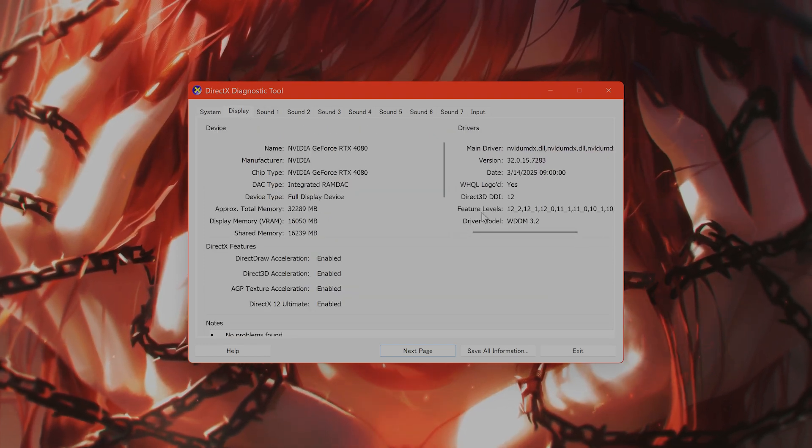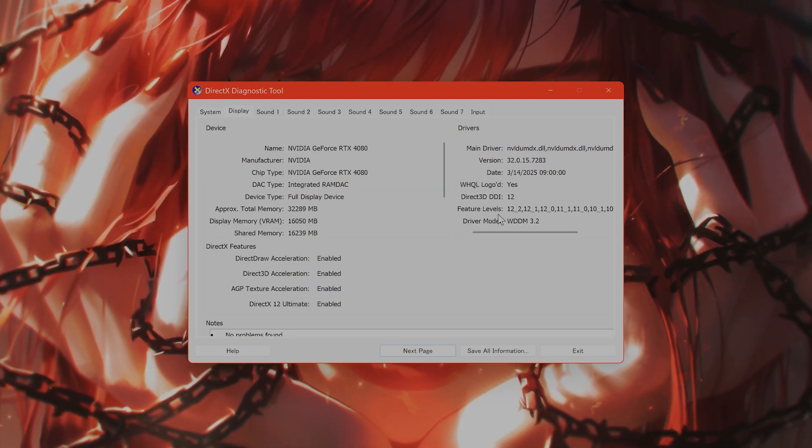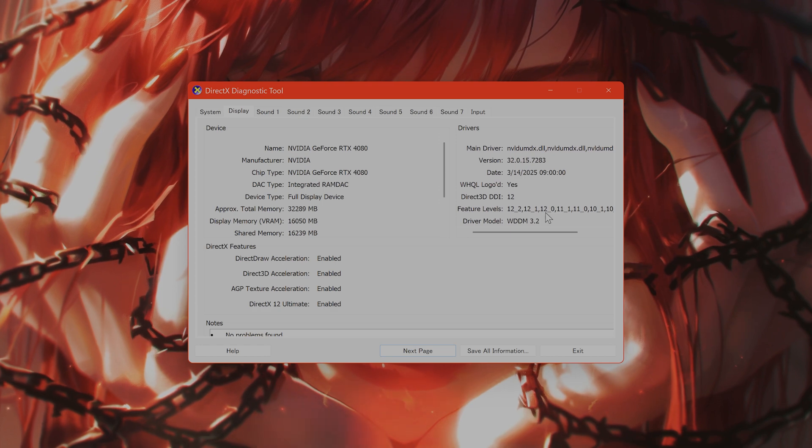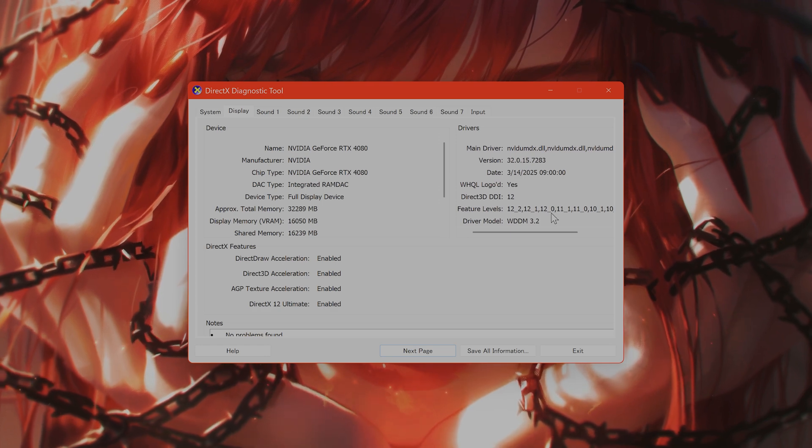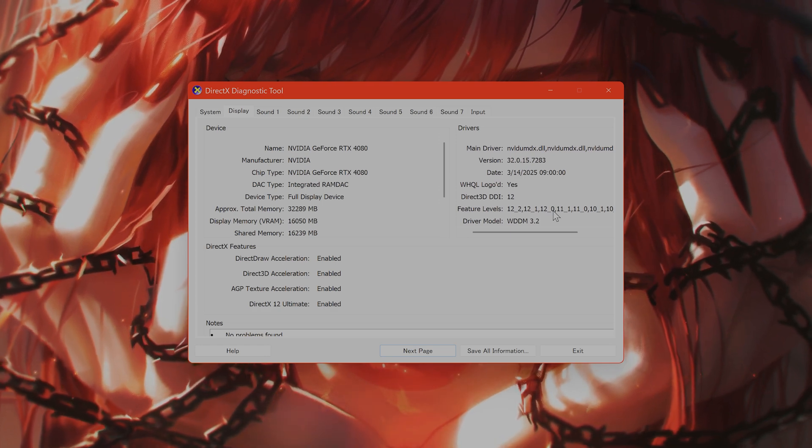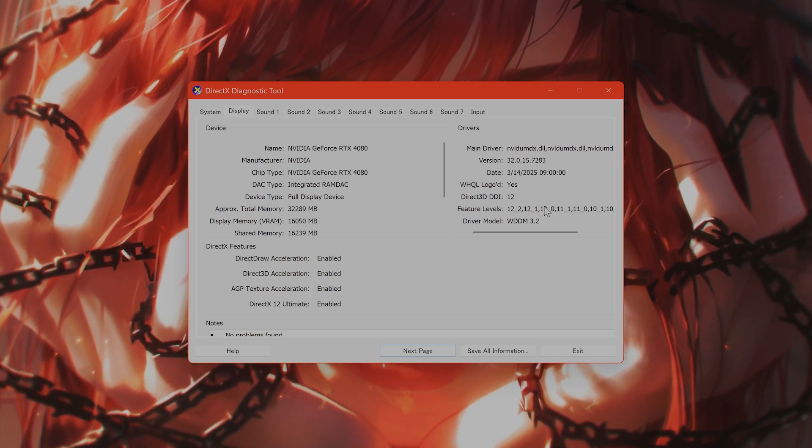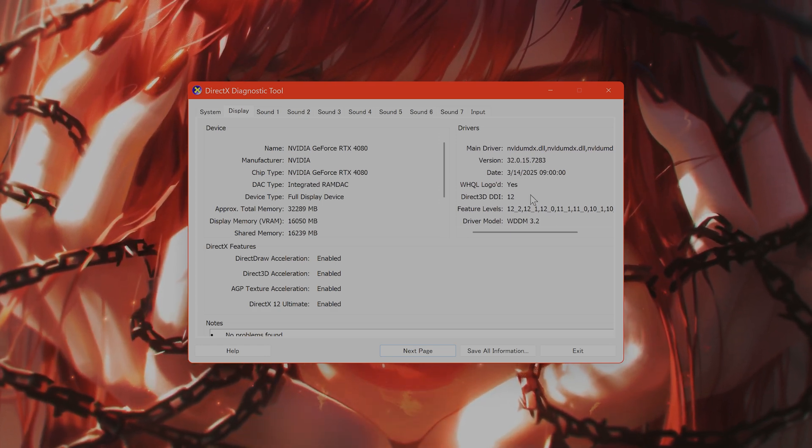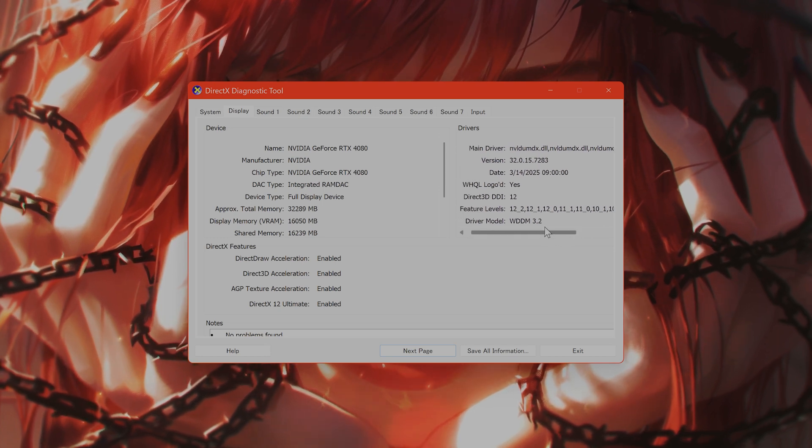On the right hand side you're going to see feature levels. If you see 12_0 or above, that means your GPU can run DirectX 12.